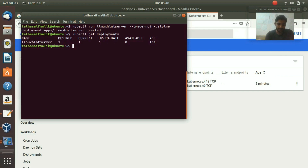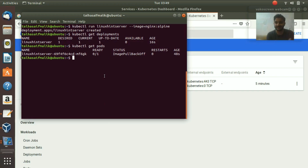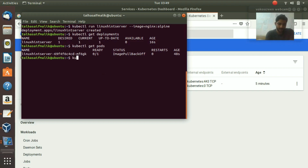The next step is to check pods with 'kubectl get pods'. Hit enter and you can see we have one pod, approximately 50 seconds old, but it's not ready yet. We can't access it because we haven't created a service yet — in order to access a pod you need a service.